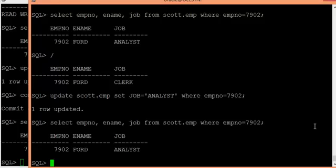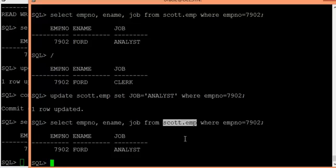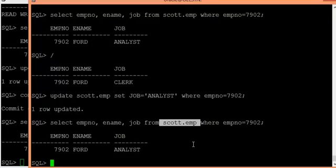The logical standby database is open for read-write operations, but you should also make sure that the tables maintained by the SQL apply process are secured. Changes or data modifications to objects maintained by the SQL apply process should only be done by the primary database, not by anyone on the standby database.